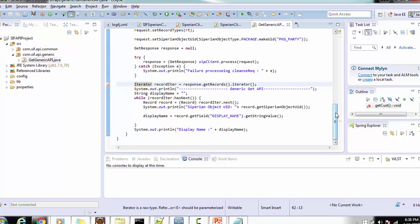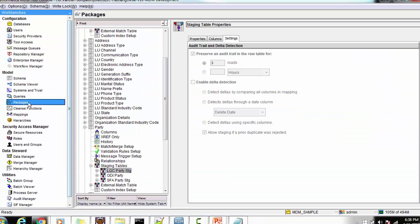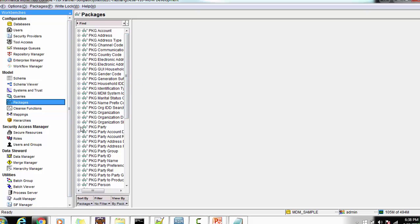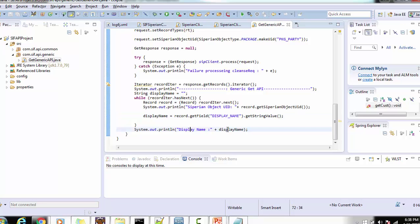Once we get the response, we retrieve all records and use a Java iterator to retrieve each component within that record. We do iteration using the record iterator, and from each record we retrieve the display name. We can retrieve other field names as well. For example, in the party package the available columns are: row ID object, display name, party type, and hub state indicator. We are retrieving the display name and printing it to the console.